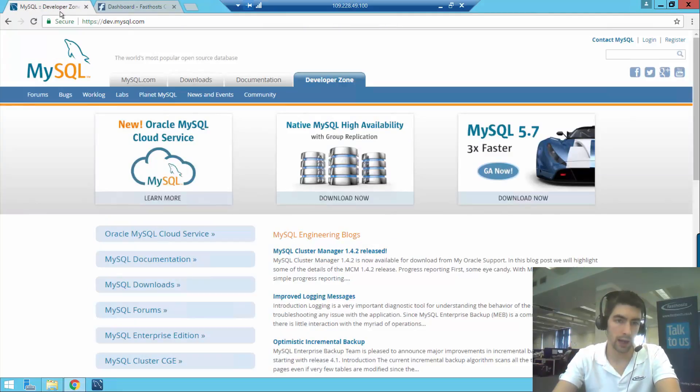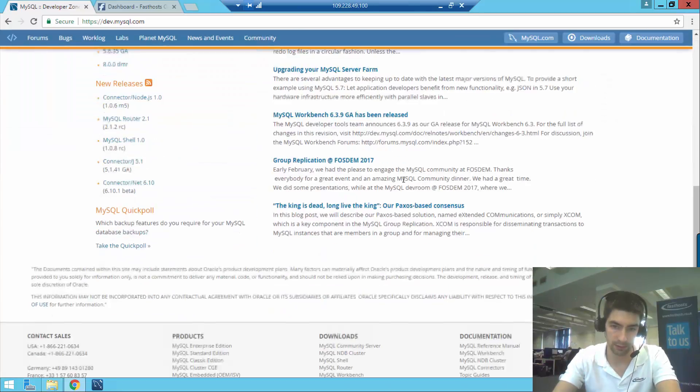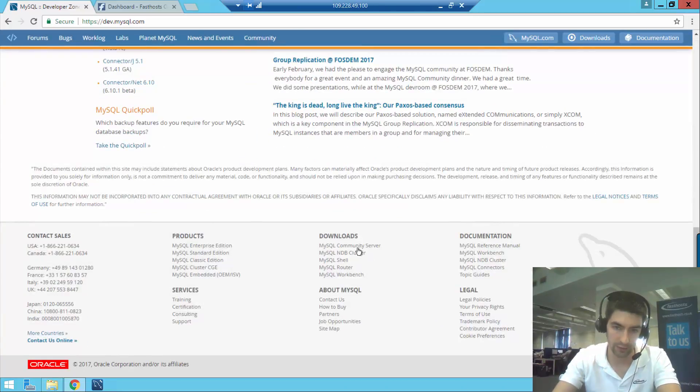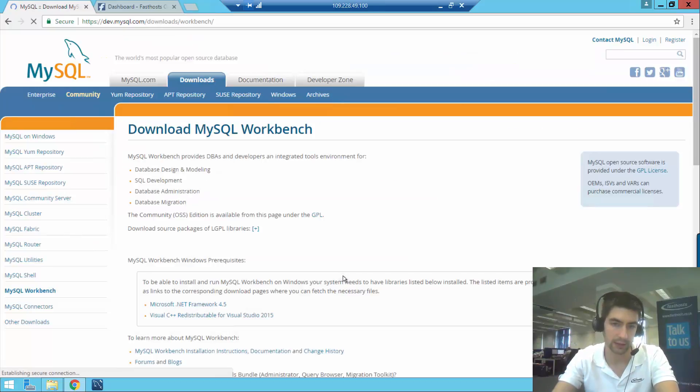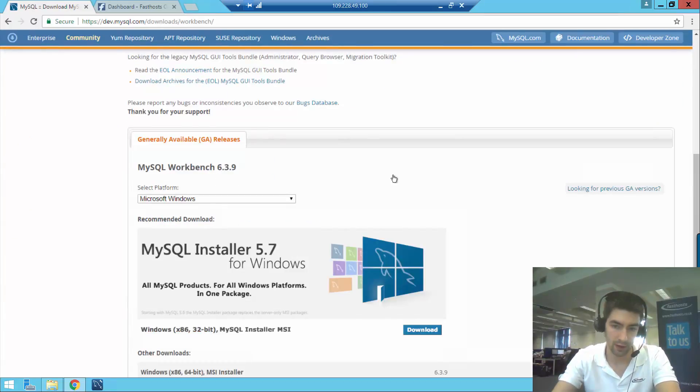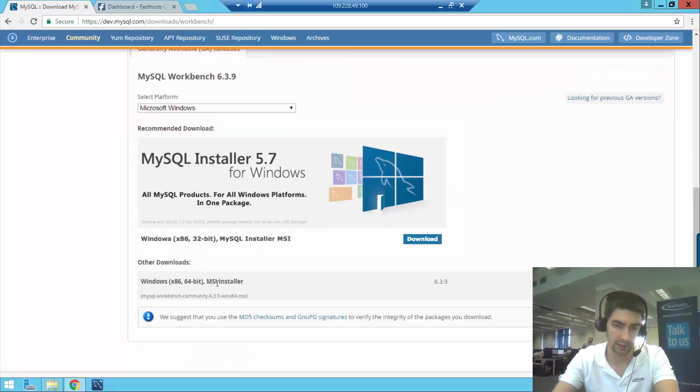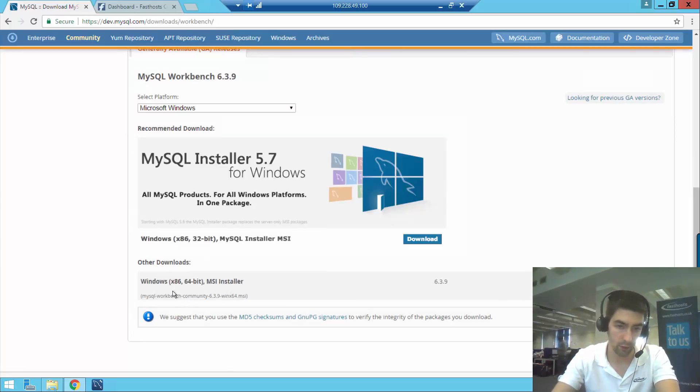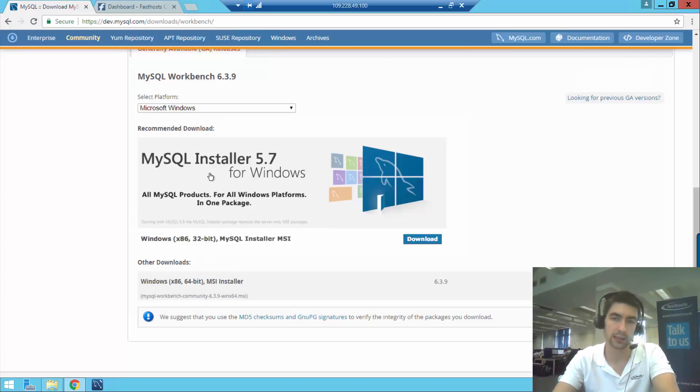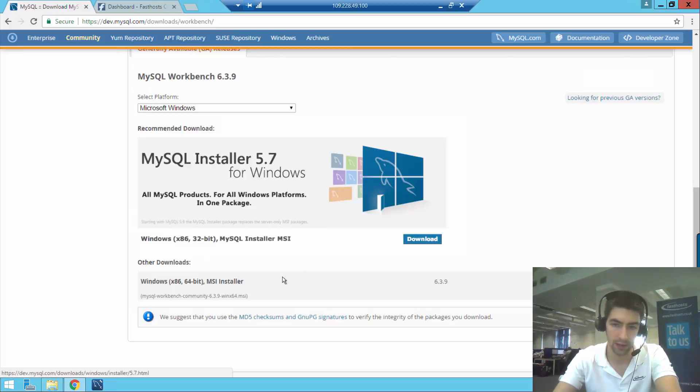You can go to dev.mysql.com and if you scroll down to the bottom, you've got the download section. You can just click MySQL Workbench there, and from here I'd probably recommend just getting the Windows x86-64 MSI installer just for Workbench, rather than getting the MySQL installer unless you're planning on using a load of the other products.